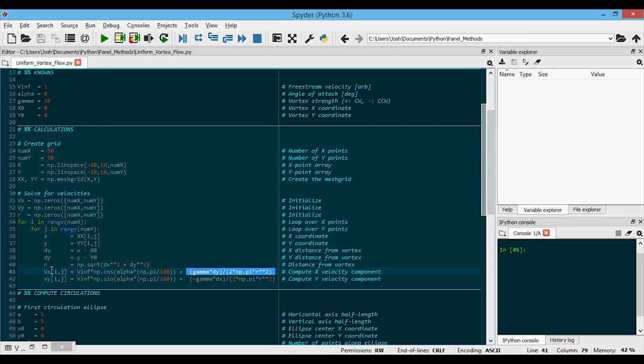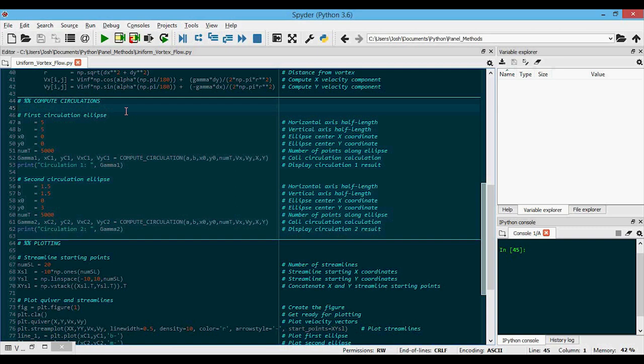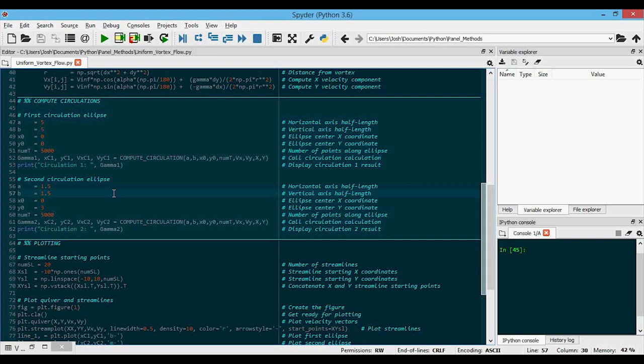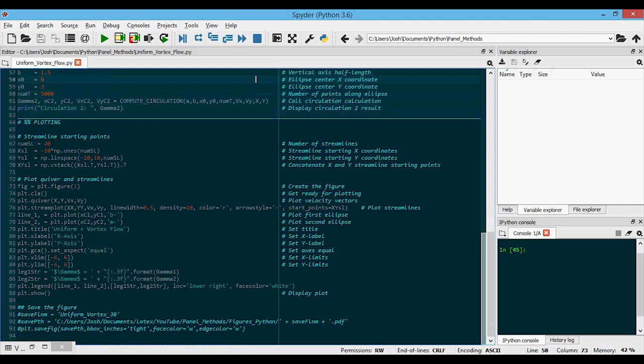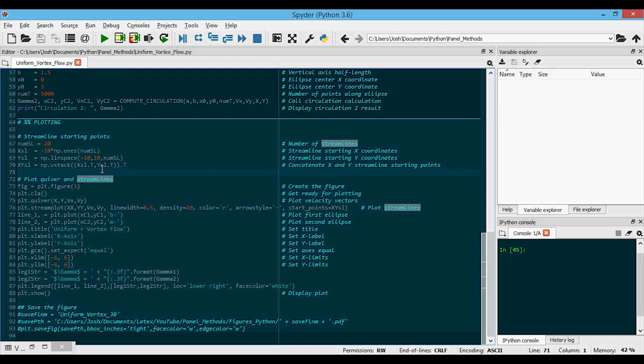For these flows, I'm going to compute two circulations at a time. The first will include the vortex and will be plotted as a blue circle on the plot. And the second one will not include the vortex and will be plotted as a magenta circle on the plot. And I'll print both of the values to the console so that we can compare them. Then I will put the velocity vectors on a quiver plot along with some streamlines, and I'll also plot the circulation calculation contours.